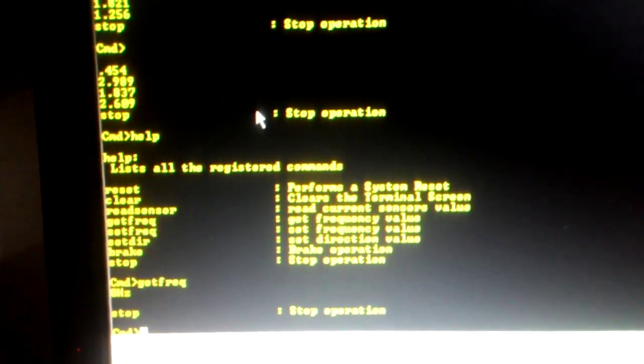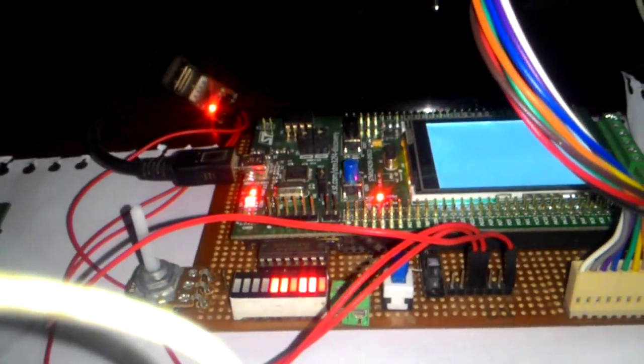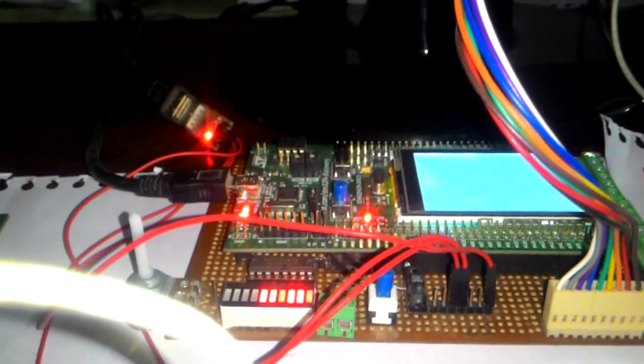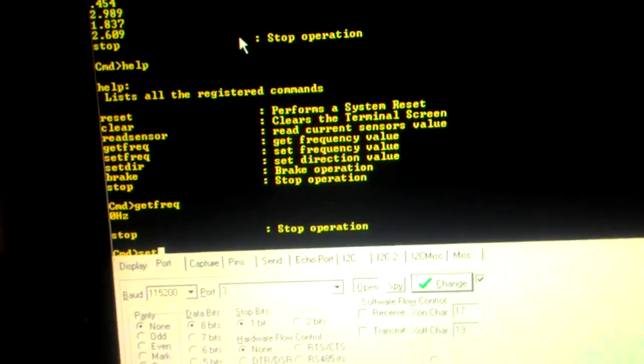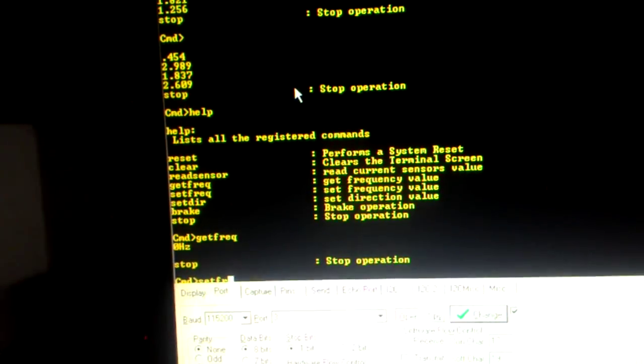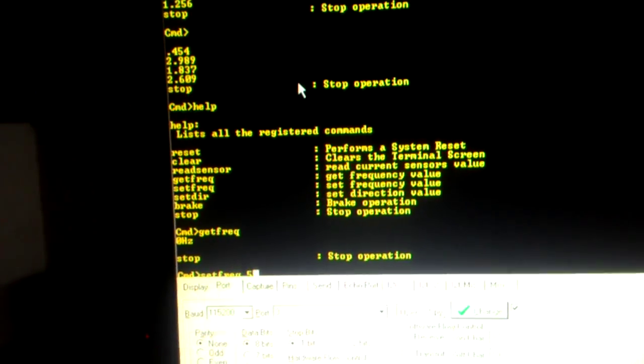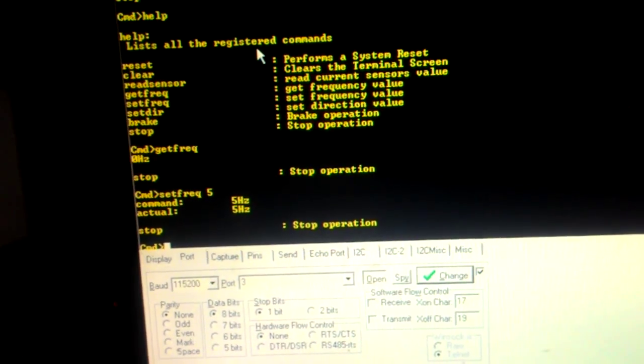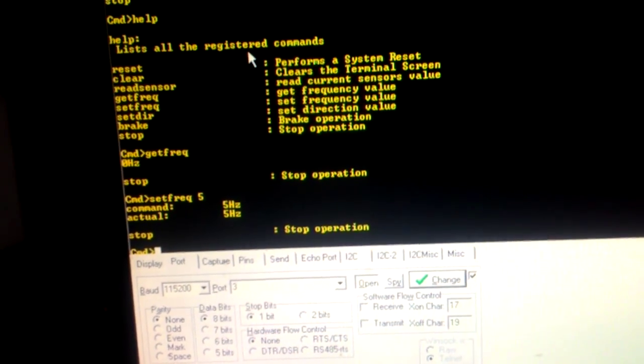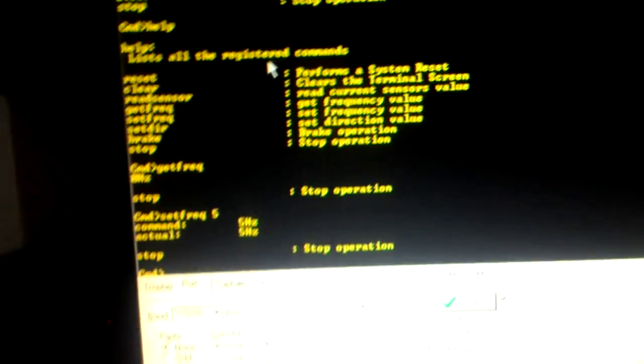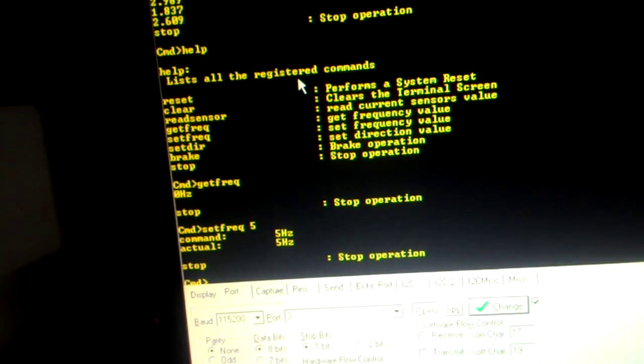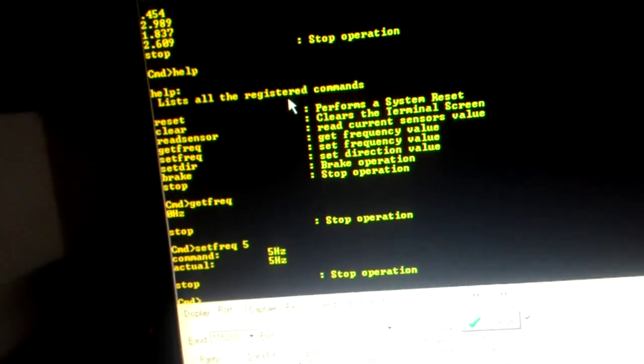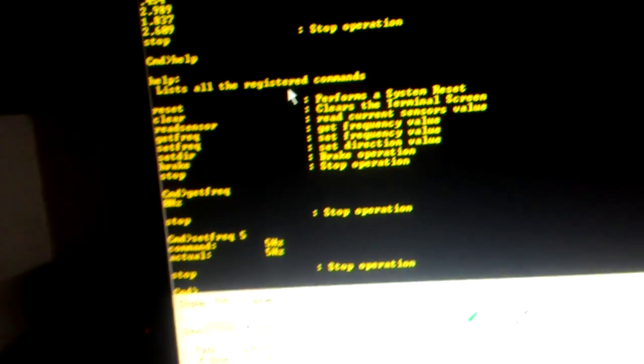And next one is set frequency. You can see the frequency right now, there is nothing here, nothing going on, zero. So let's set it to 5 hertz. So now it's set to 5 hertz, you can see it in operation. There is a direction setting, brake and stop. I think that would be appropriate when the motor is running.